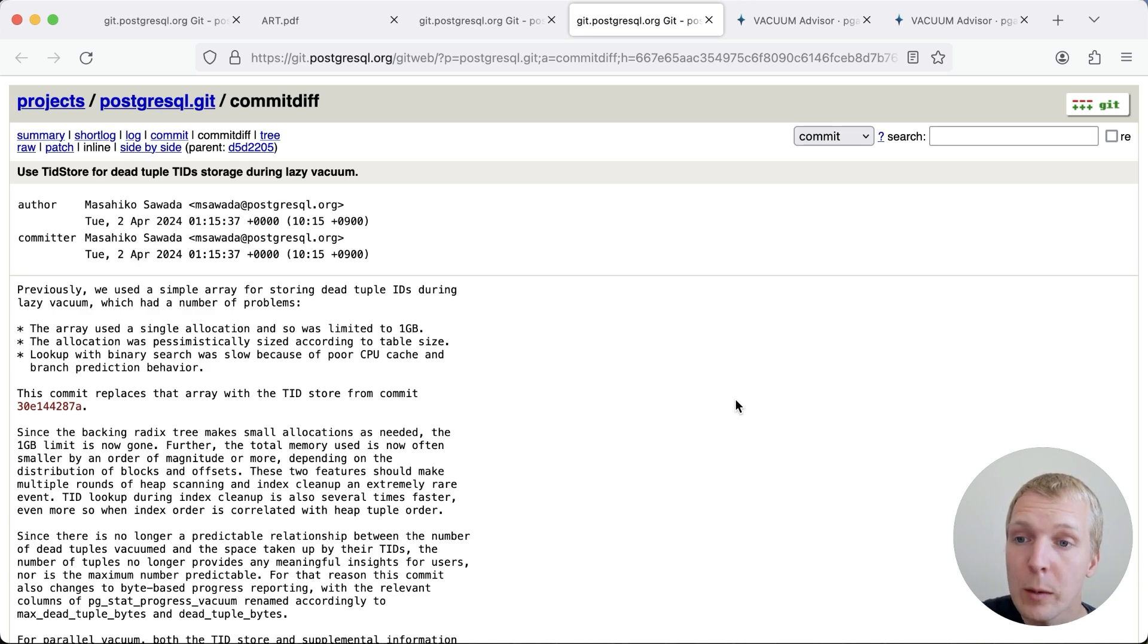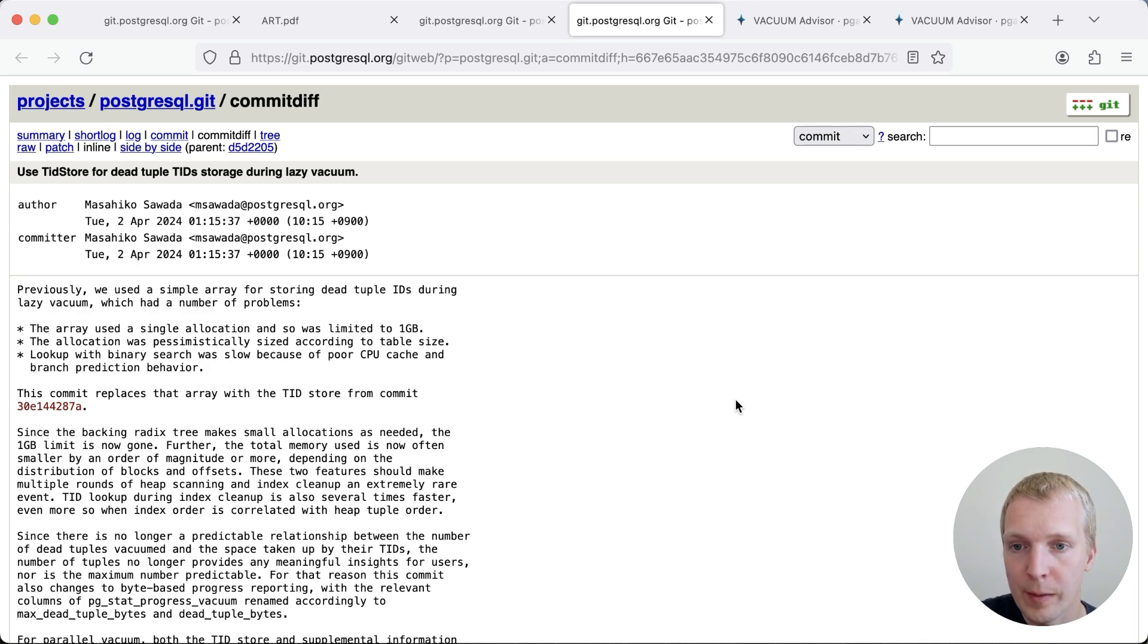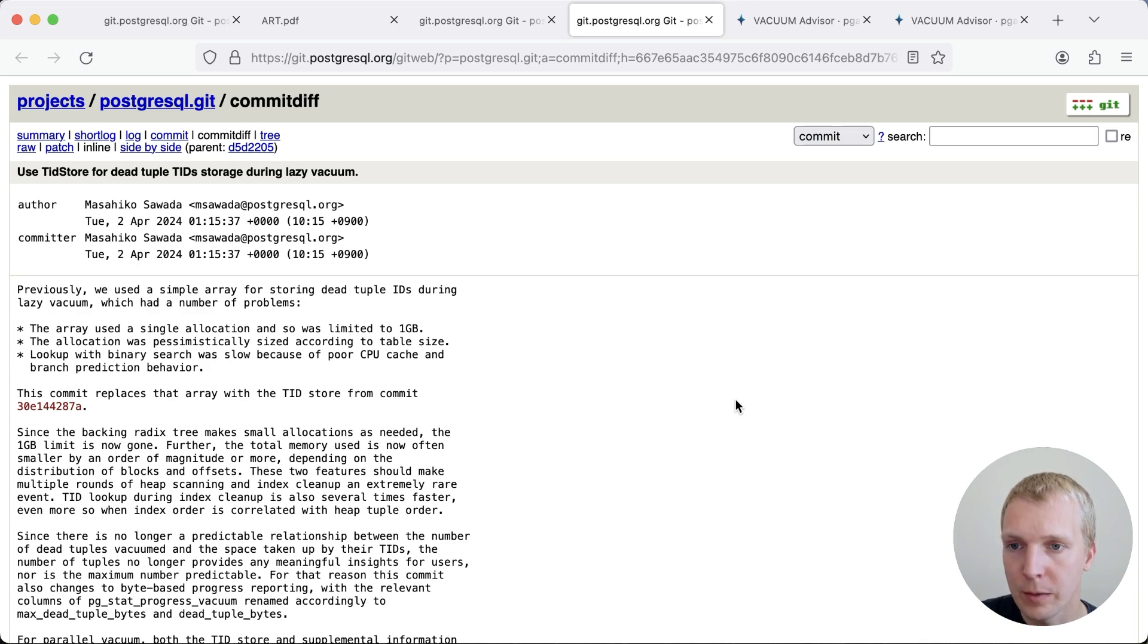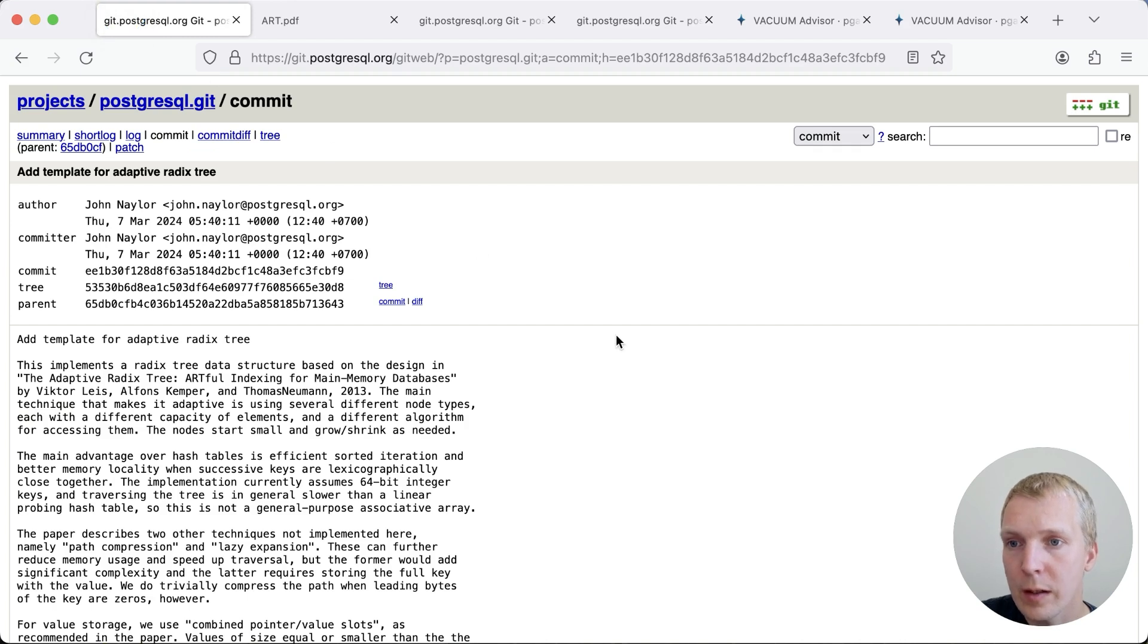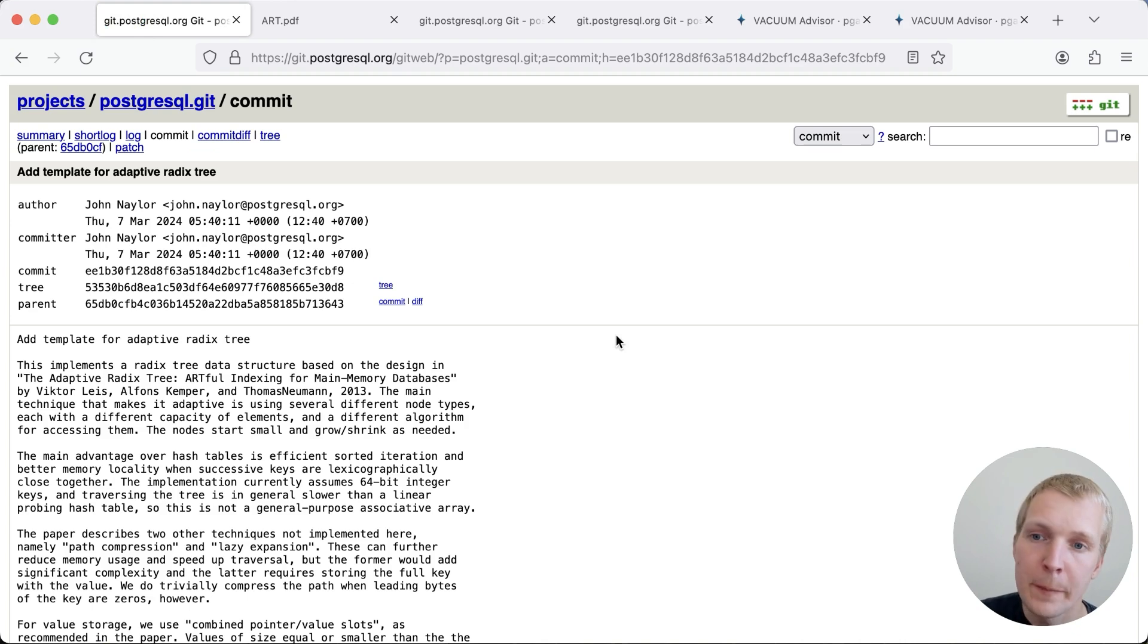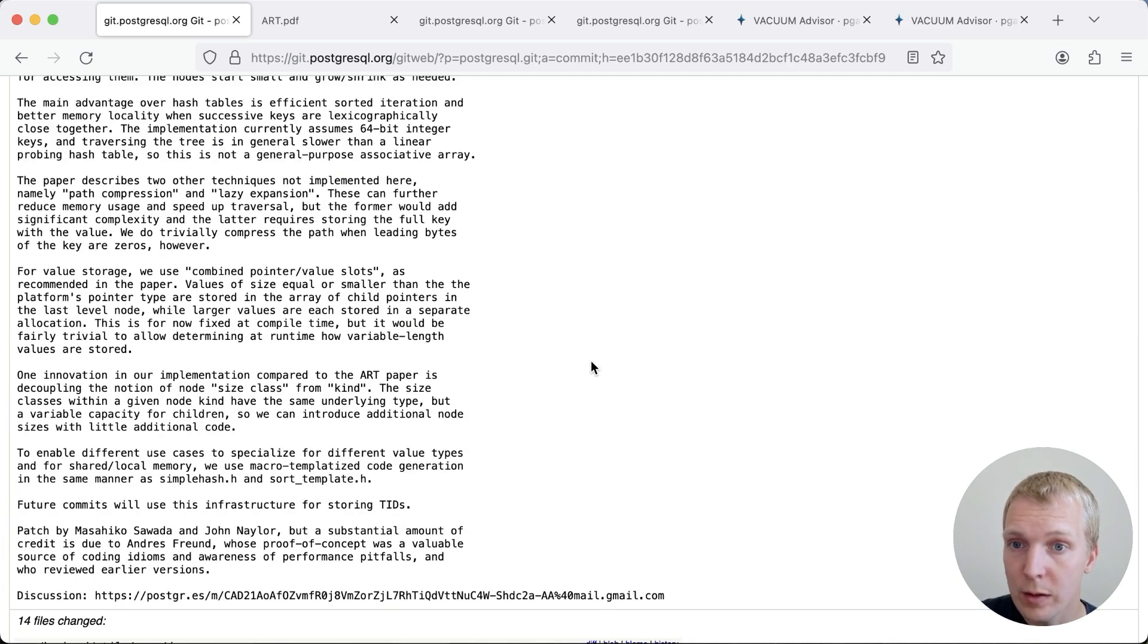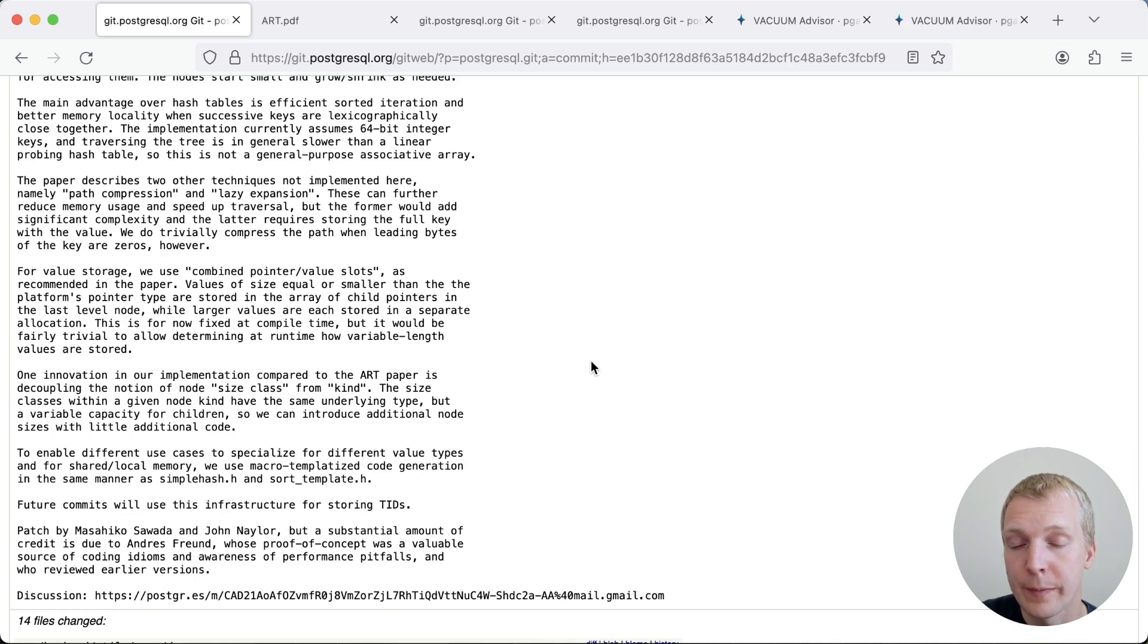Now today, I want to talk about this commit by Masahiko Savada from earlier this week that improves how vacuum stores dead tuples. But let's go back a little bit on the background of this commit first. This starts with the addition of an adaptive radix tree implementation to Postgres. This is a commit by John Naylor earlier in March, but ultimately the benefit of a radix tree is that it's more memory efficient and able to handle sorted keys more efficiently.